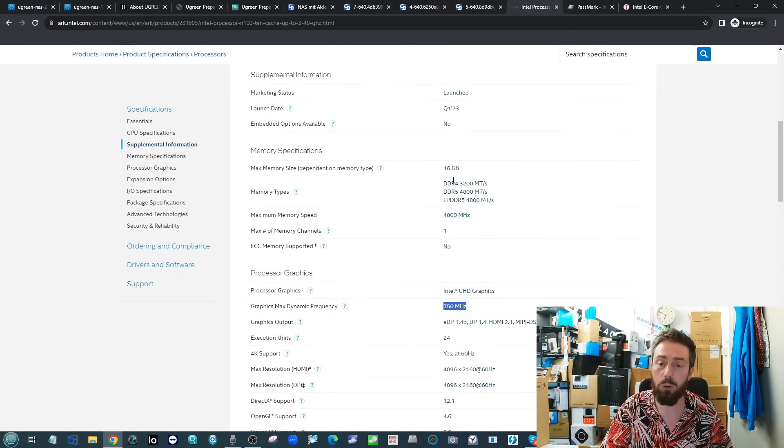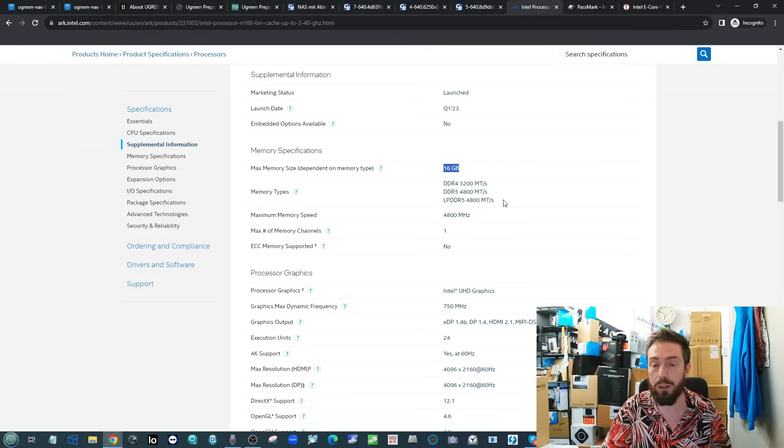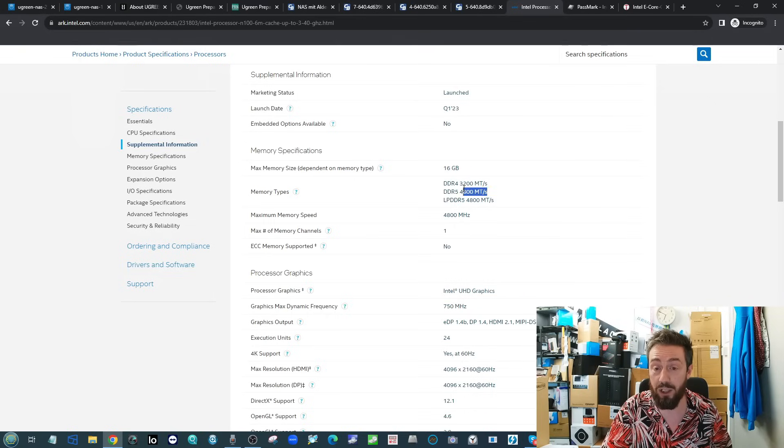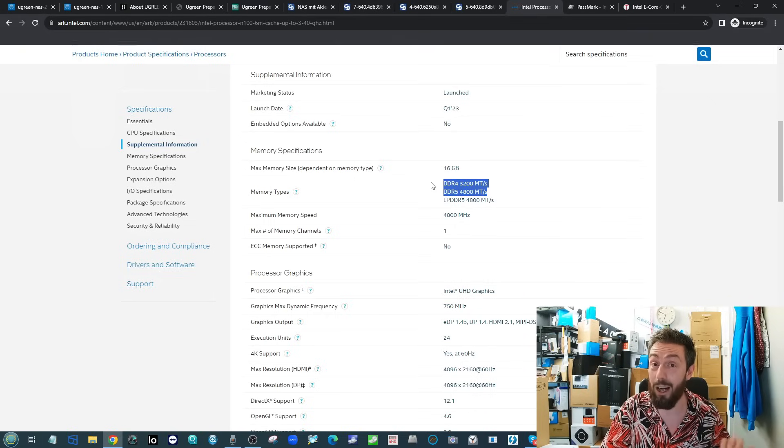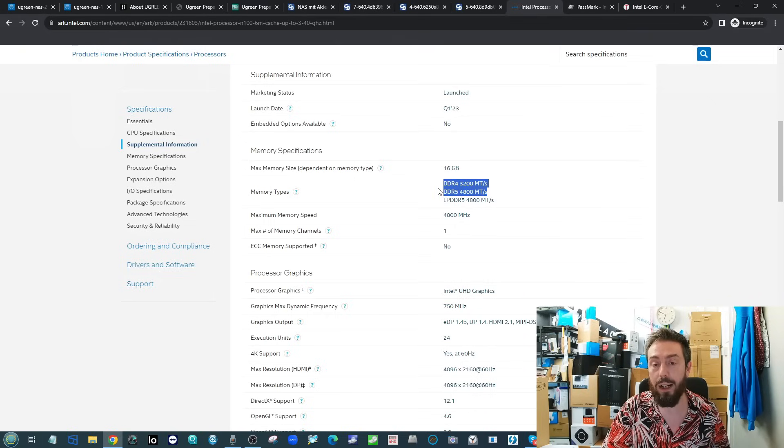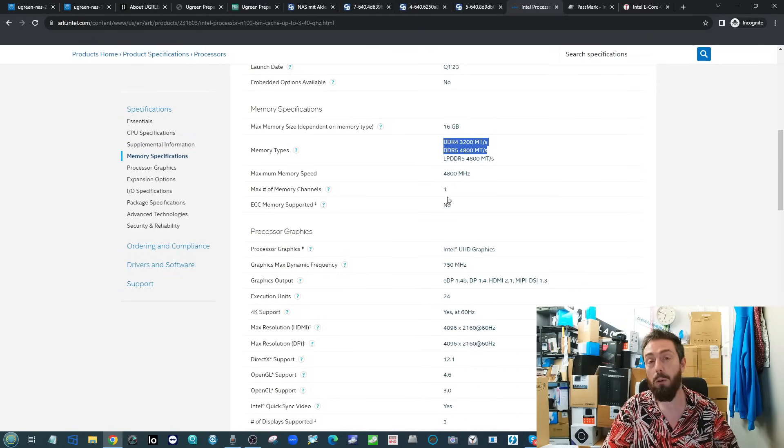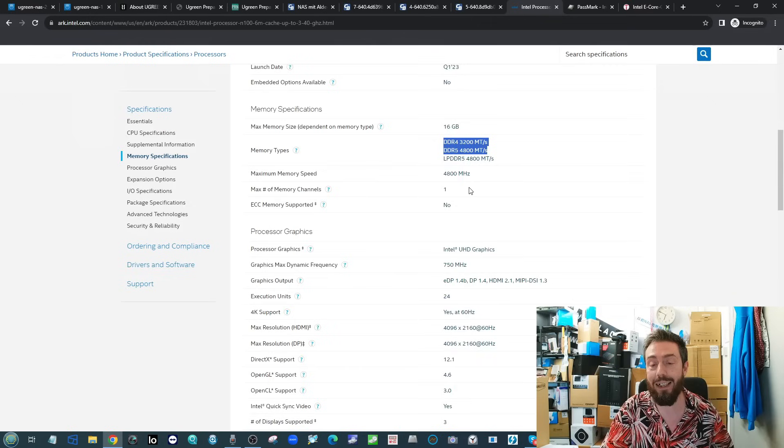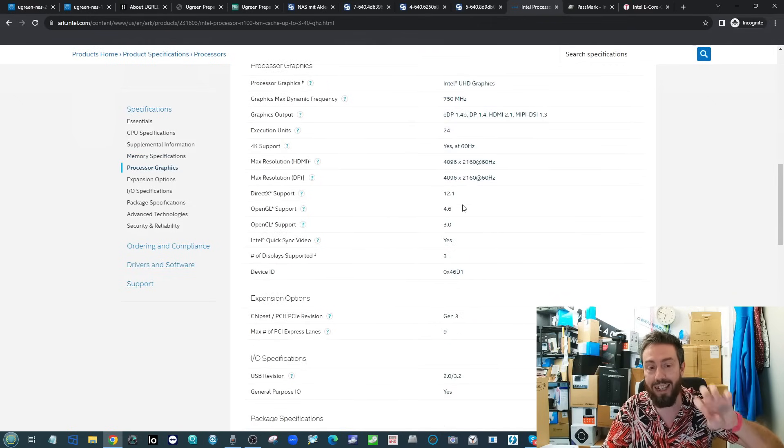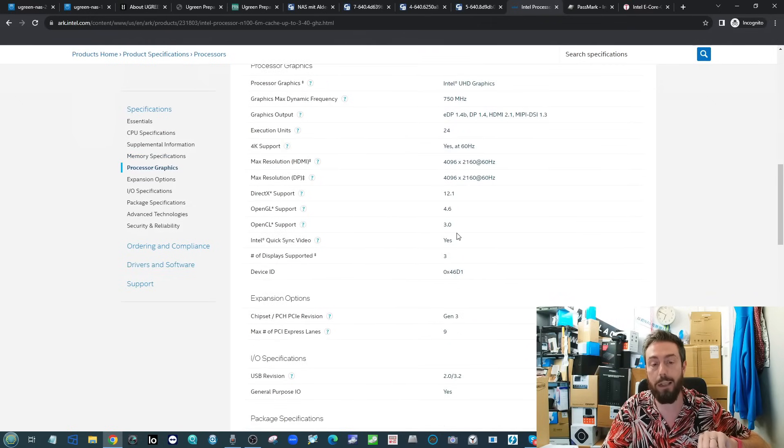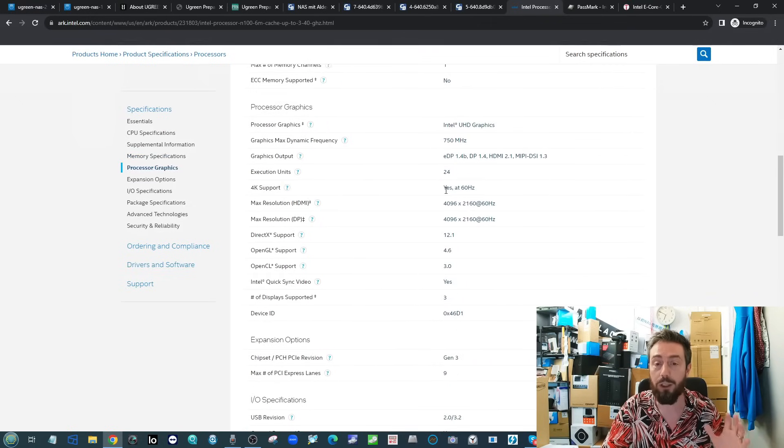On top of that, this also arrives with 16 gig of memory support, which I would have liked to have seen higher, but I will say it certainly supports better memory than other CPUs right now in the market. We will get back to the NAS itself, I just really wanted to focus on this CPU because it's got so much to play with.